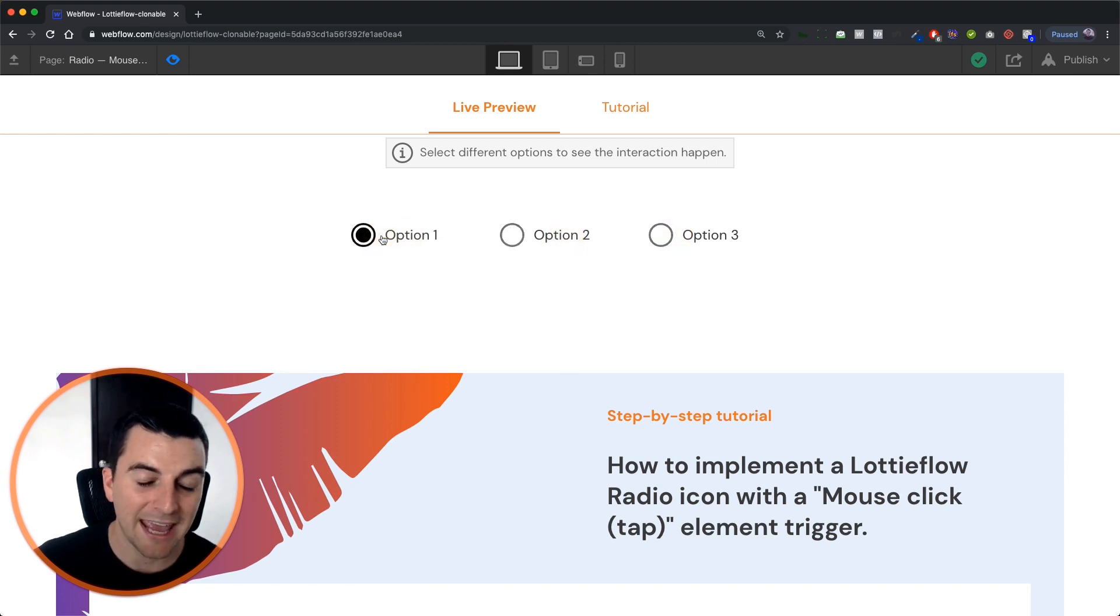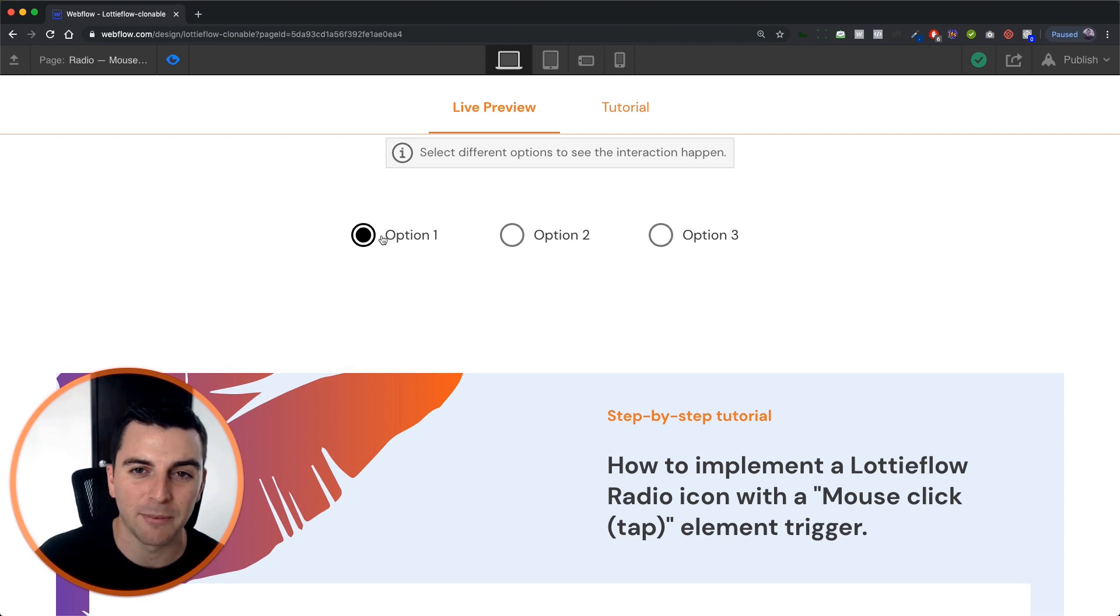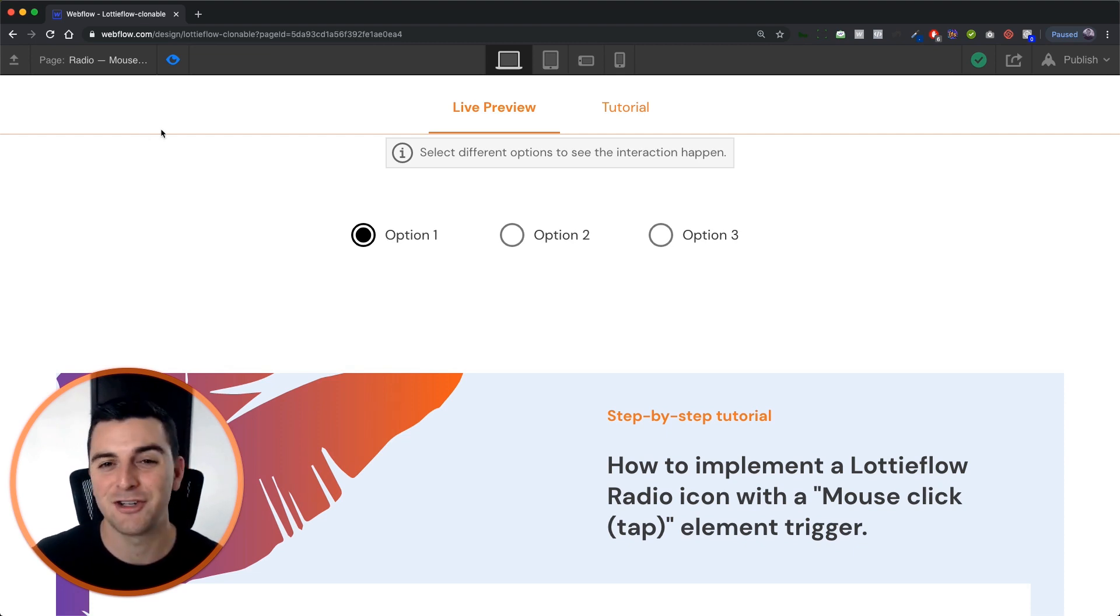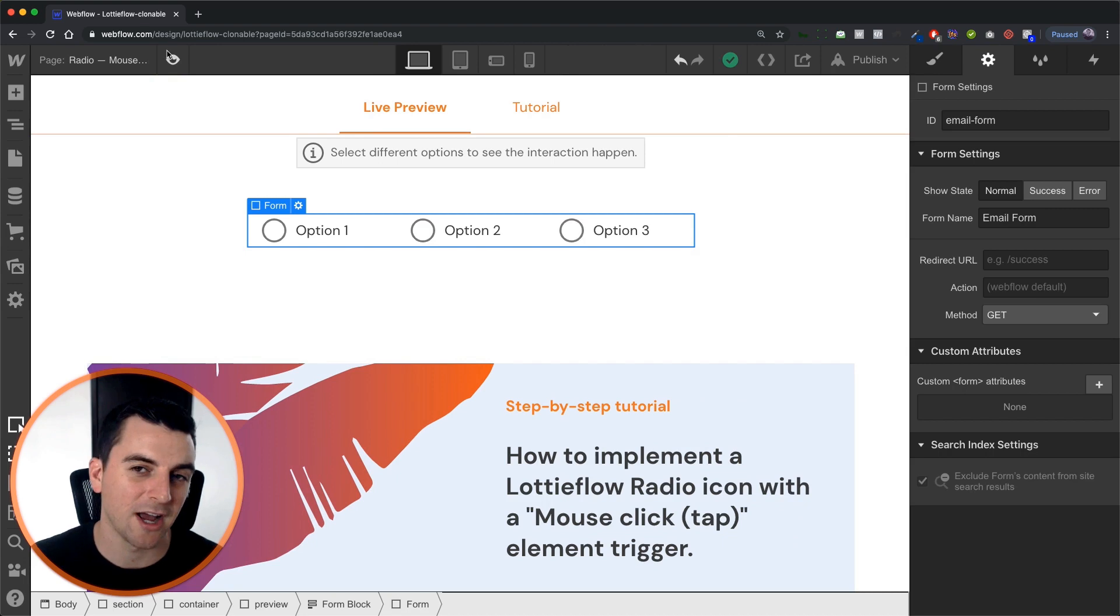And yes, this is actually selecting and unselecting radio buttons, not just for a visual touch, it's actually doing its job.